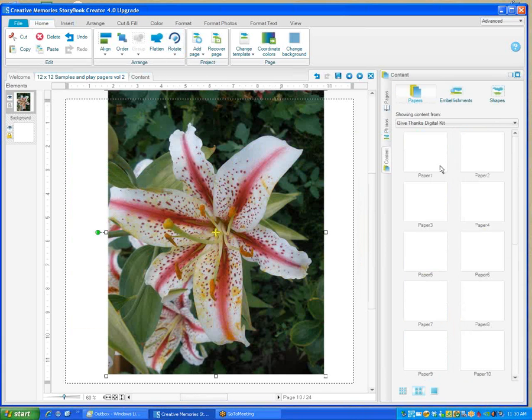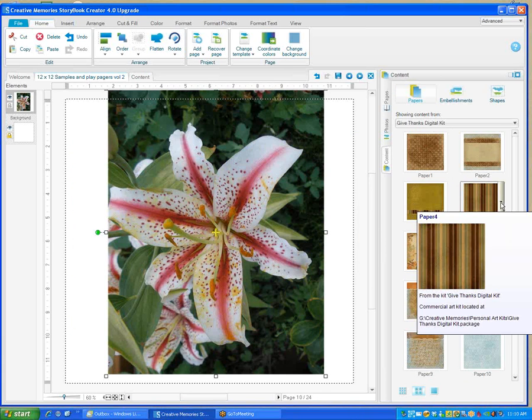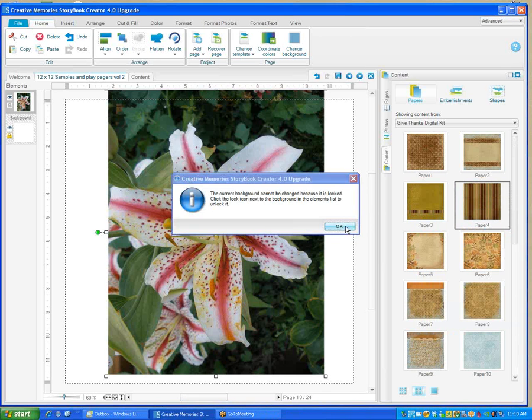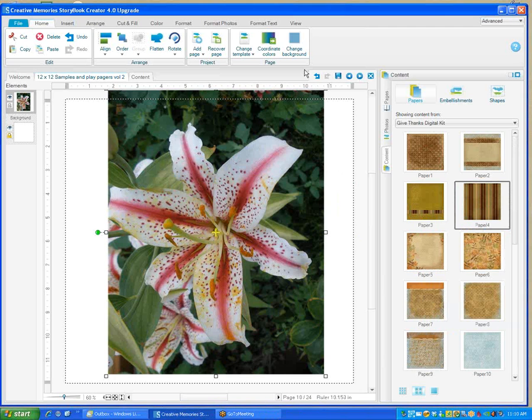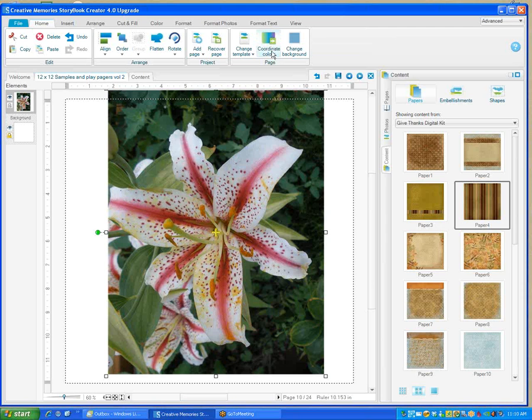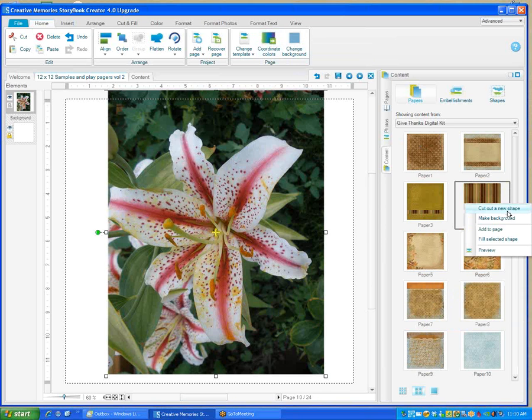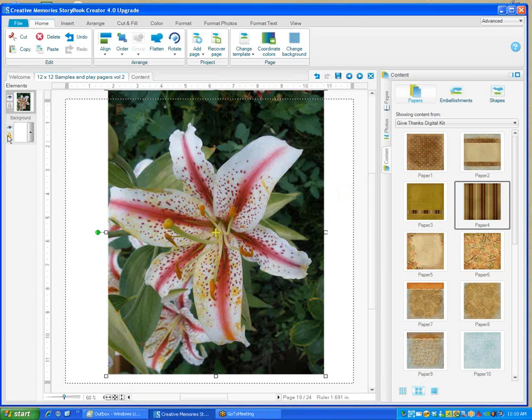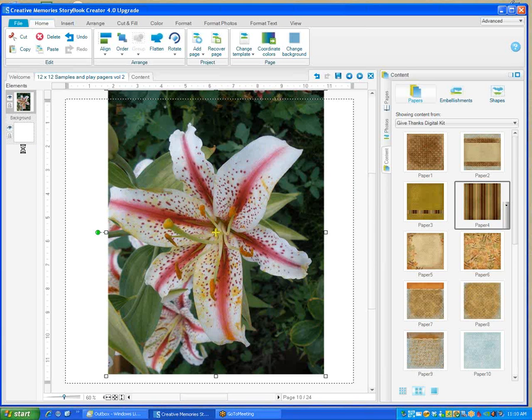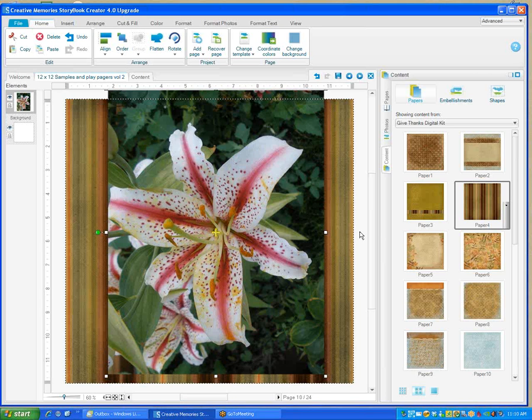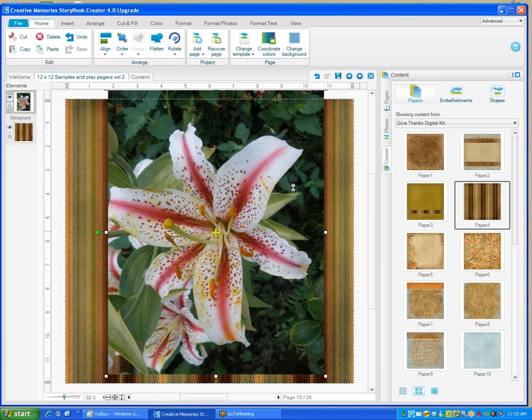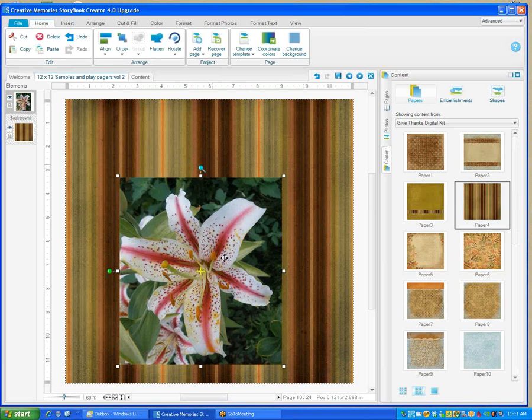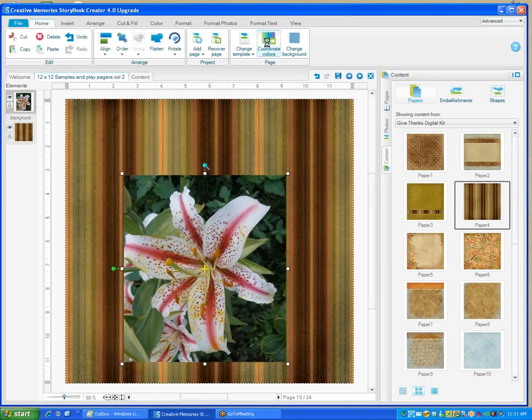If you add a paper, I wanted to show you this one because it is cool. We're going to make that the background. This is the new thing: you can coordinate your colors, which I think is a great feature. I guess I better read the messages. I had to unclick the background to make it unlocked. When you want to coordinate your colors, you click on the object that you really want to coordinate things with. Let's make this go a little bit smaller.